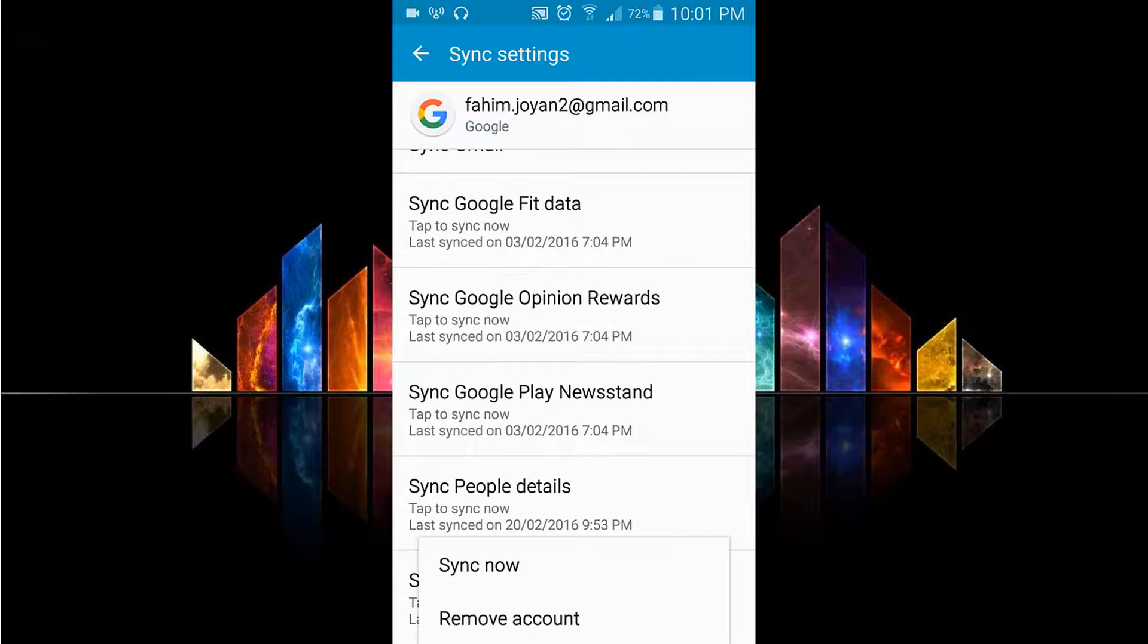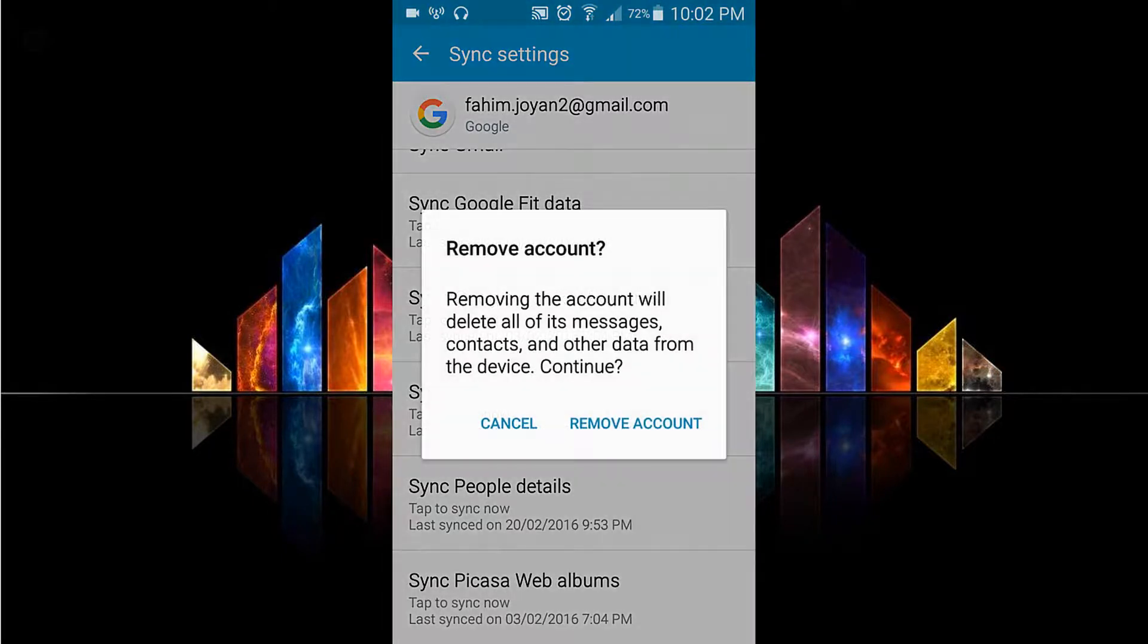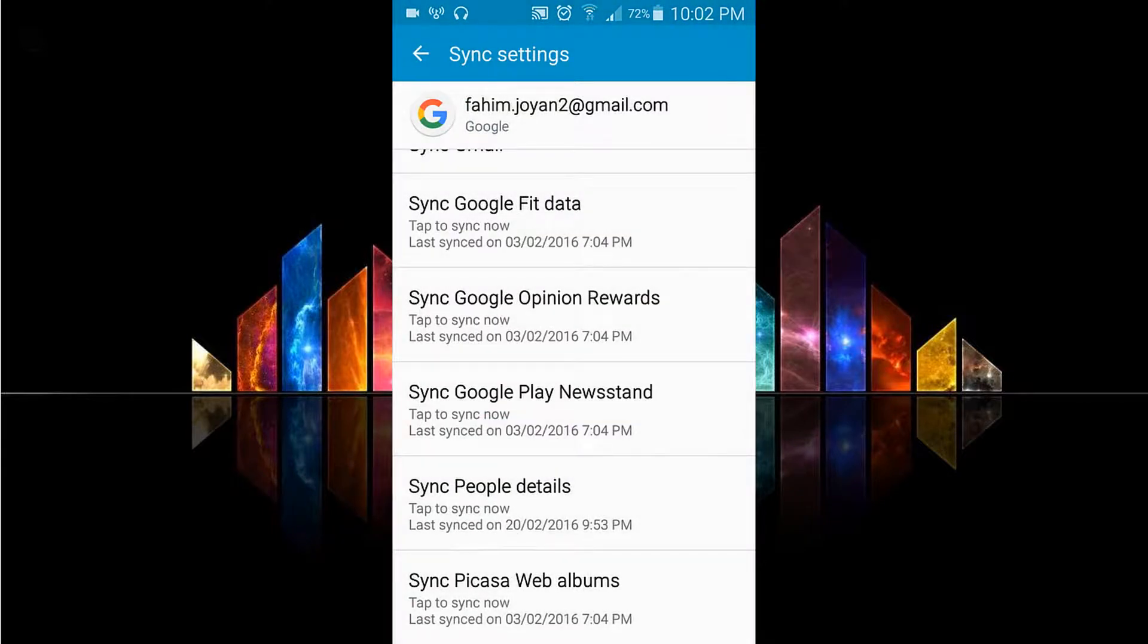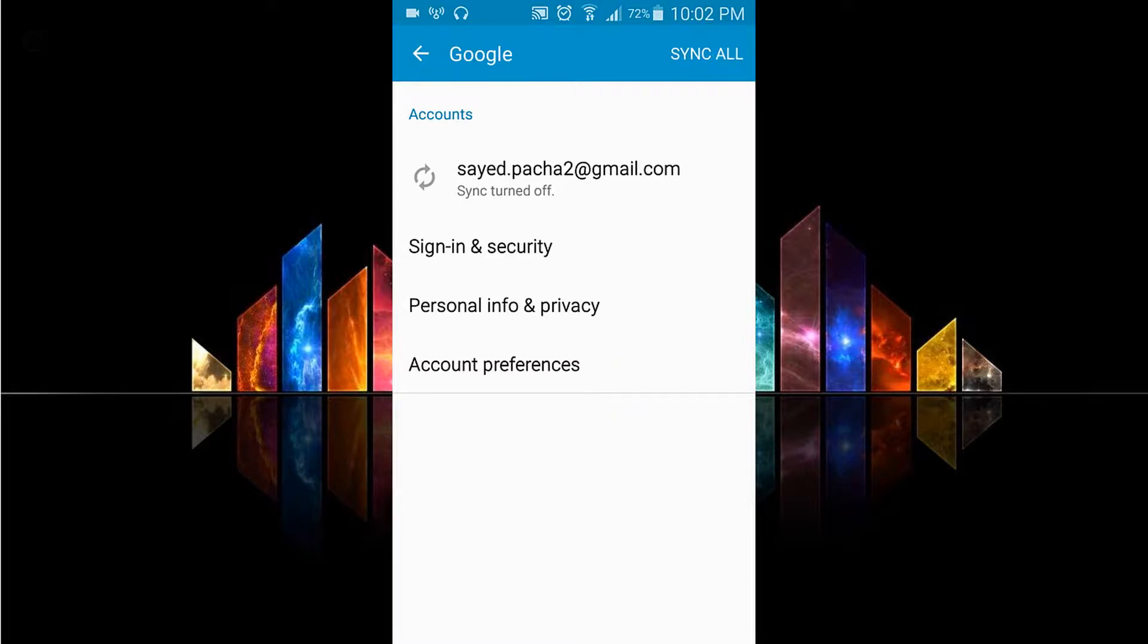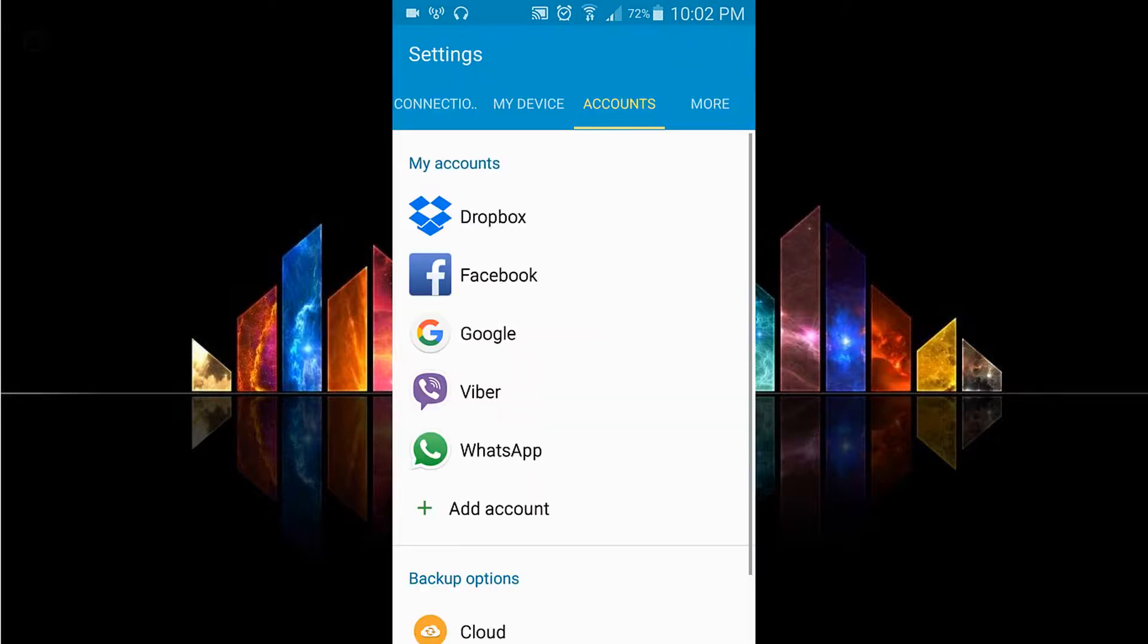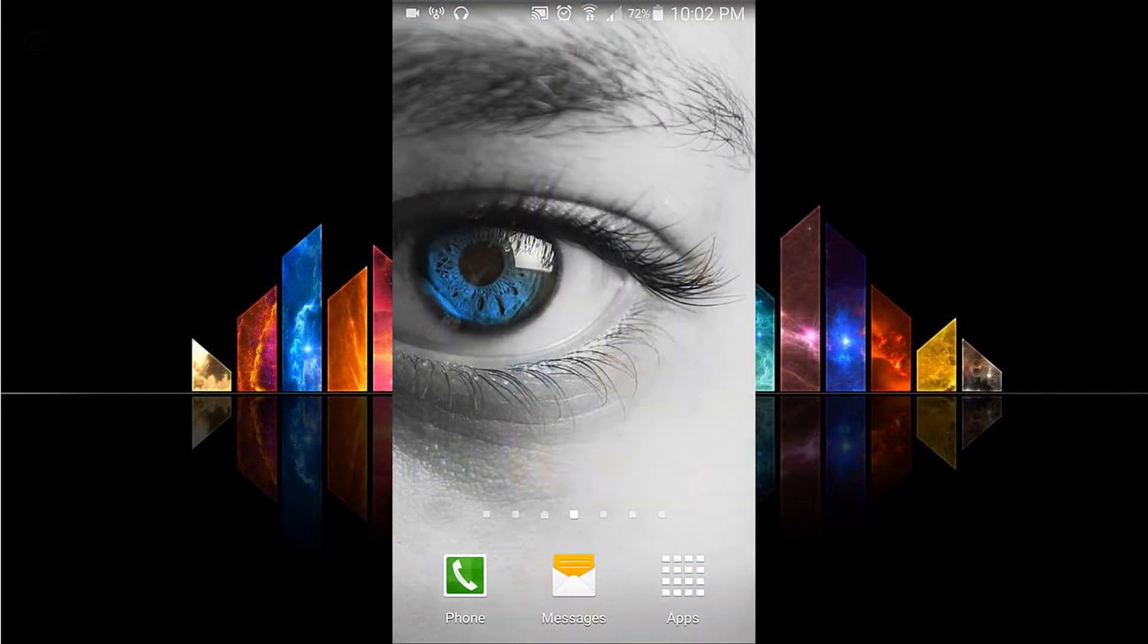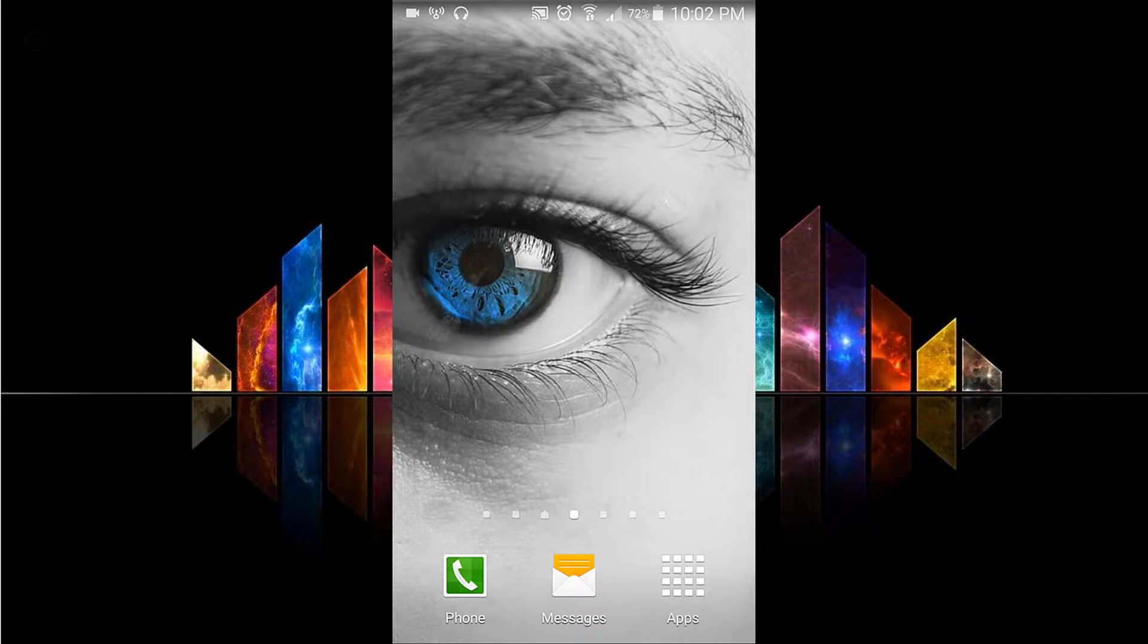There you go, let's remove account. Just tap on that remove account and let's remove it in one step. Thanks for watching guys, if you like this video just like and subscribe.